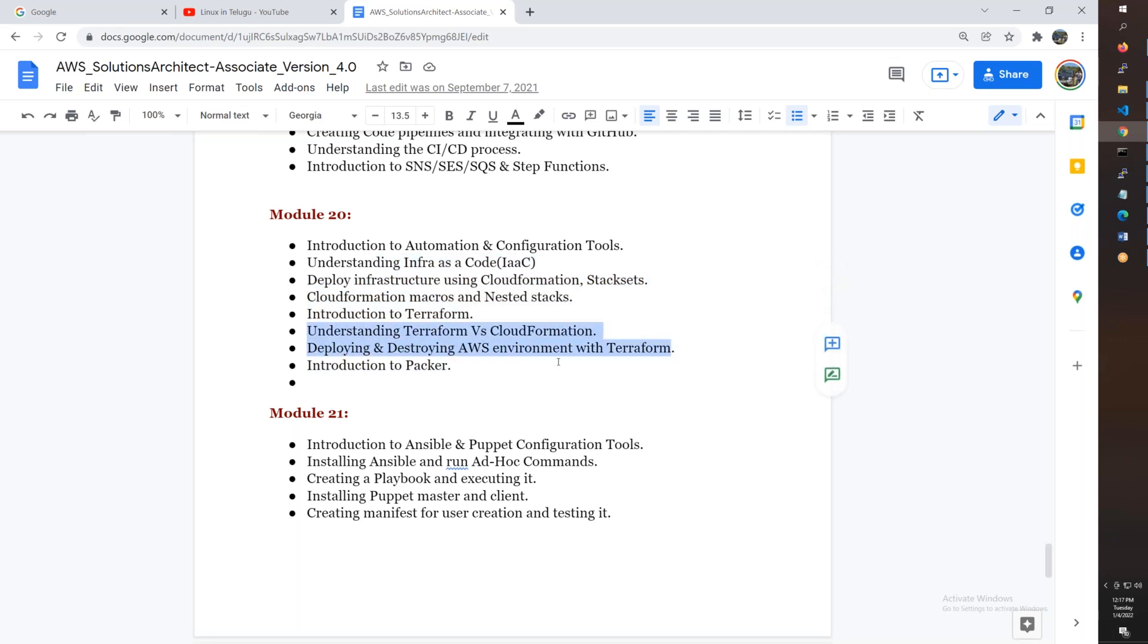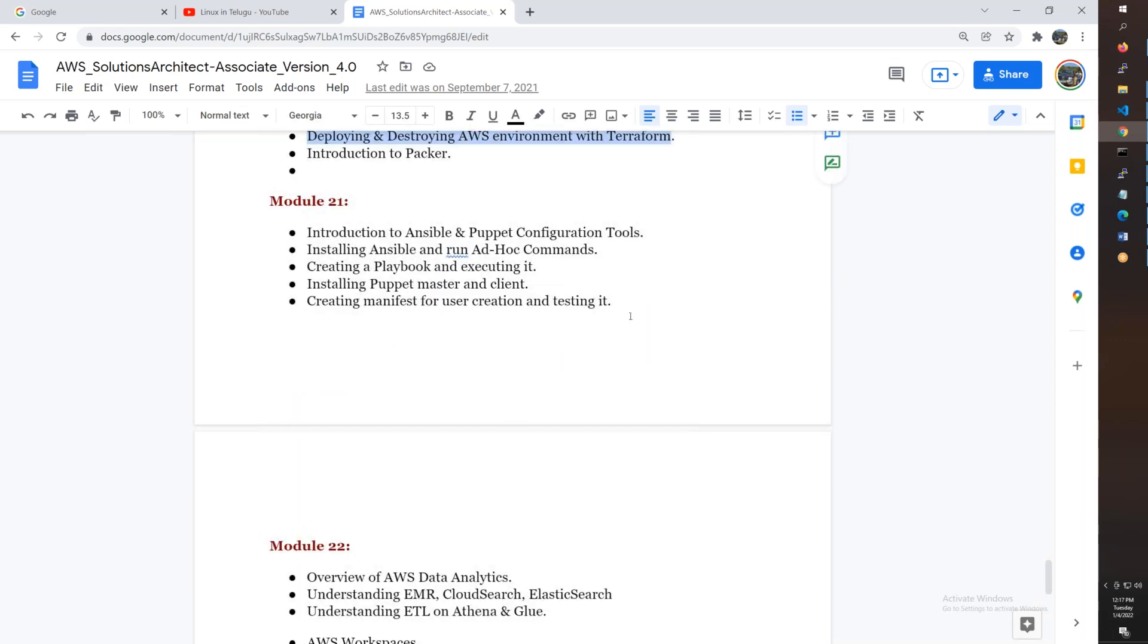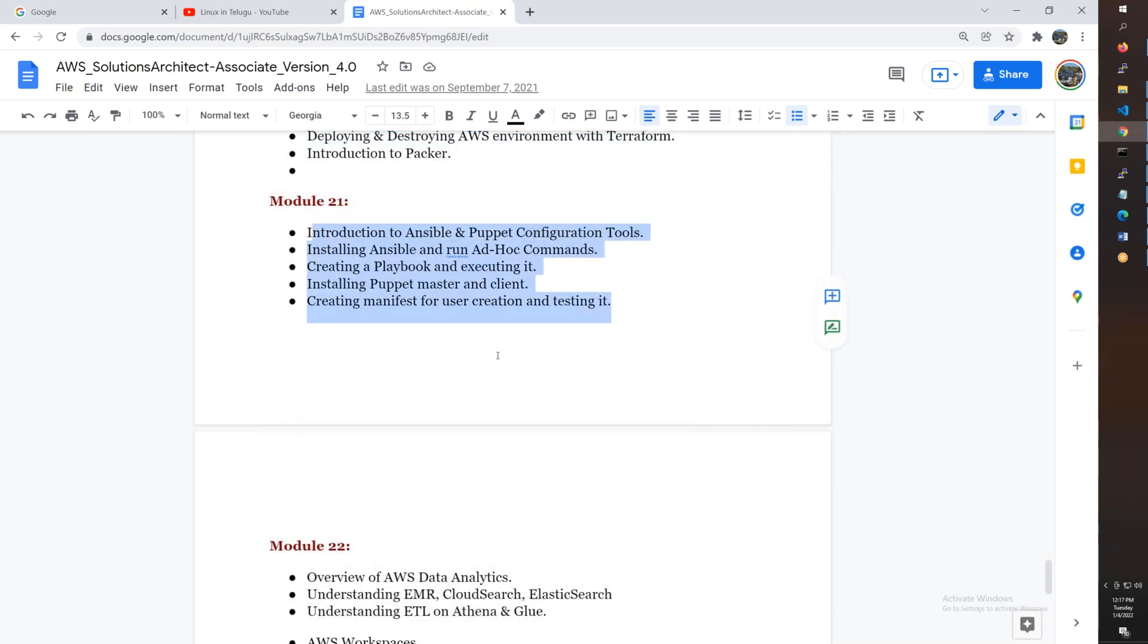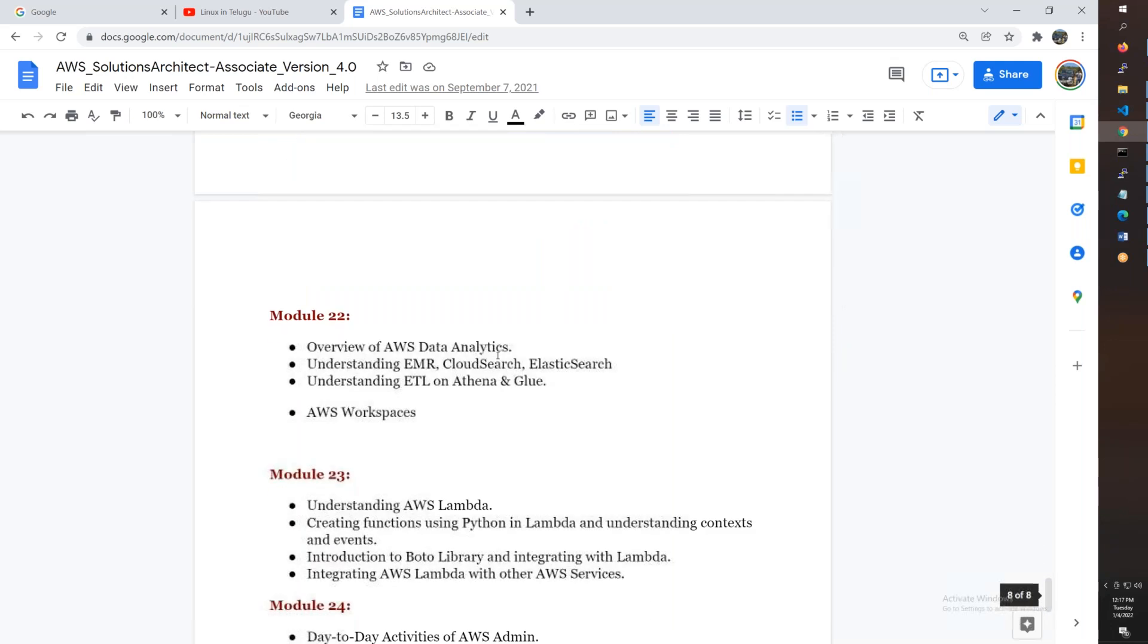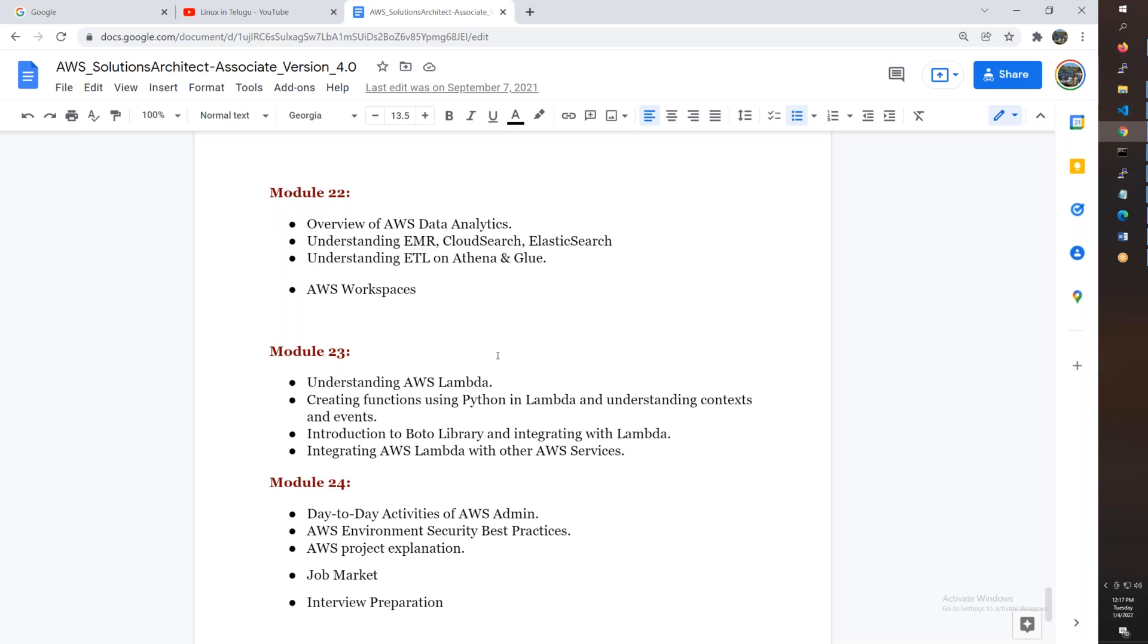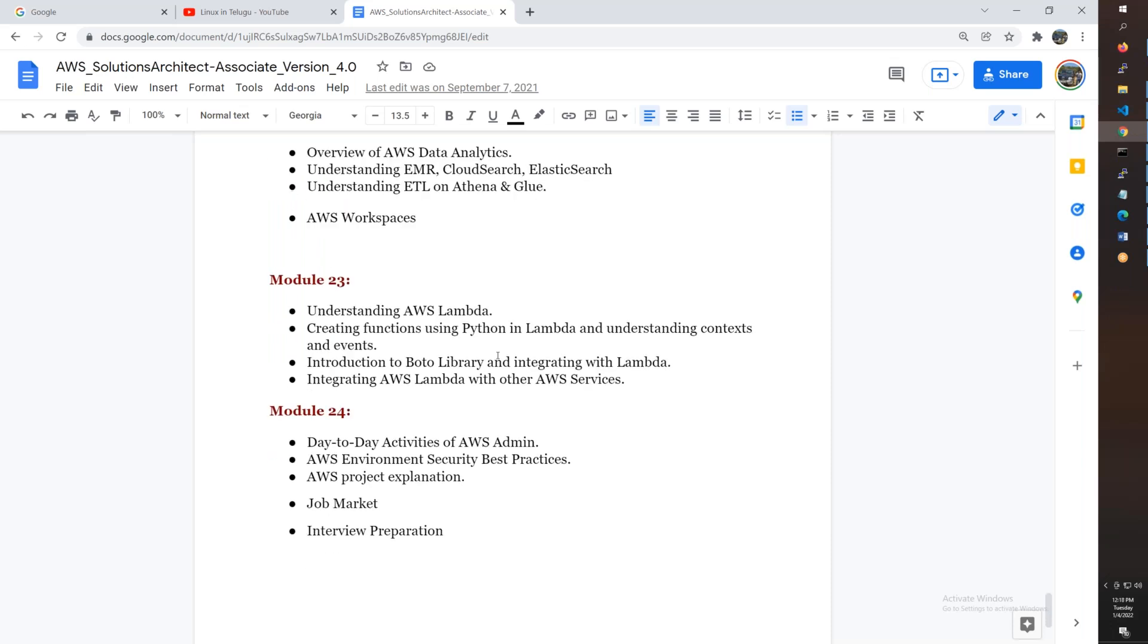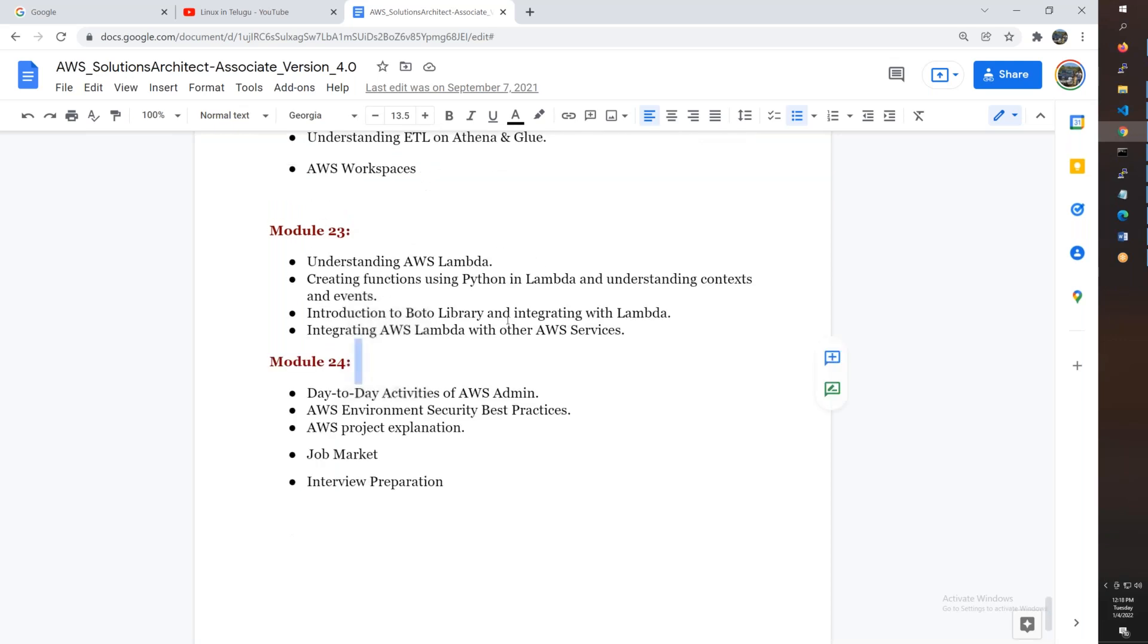CloudFormation templates to deploy to different accounts, Terraform comparison with CloudFormation, Ansible and Puppet overview for configuration management, and data analytics on AWS.